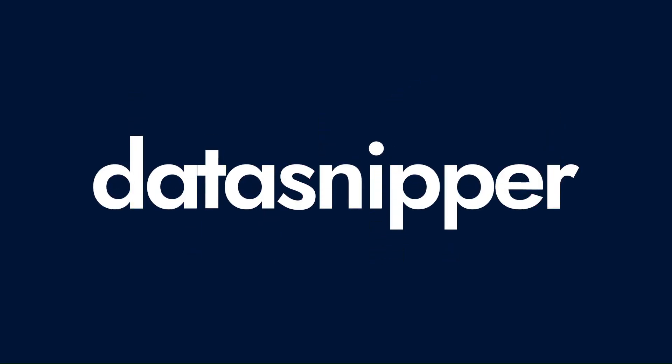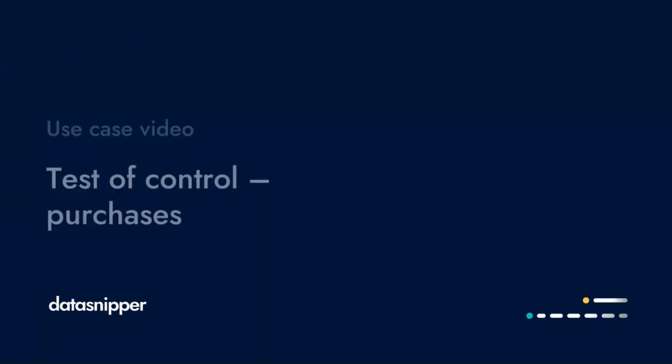Welcome everyone! In this video we will see how you can use DataSnipper to perform walkthrough procedures.